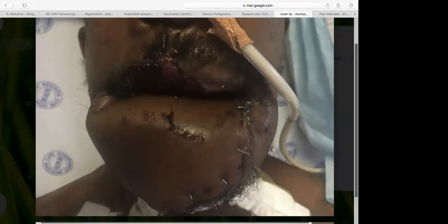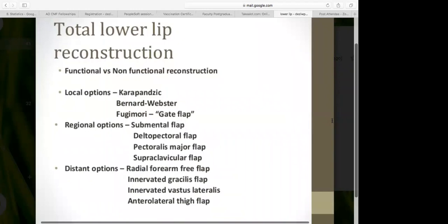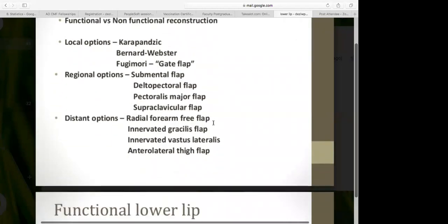We also ended up reconstructing the upper lip with a facial artery myocutaneous flap. Returning to total lower lip reconstruction, looking at functional versus non-functional options: local options include the Karapandzic (functional, for up to two-thirds defects), and the Bernard-Webster and Fujimori for total lower lip reconstruction. The Bernard-Webster is non-functional, while the Fujimori is functional. There are also regional and distant options.